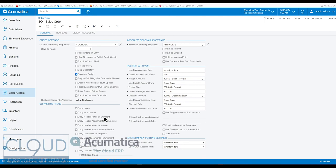a lot of customers like to maybe print those notes on the pick ticket for instructions of picking, or you could include those notes on the packing slip if you want to. Those are all report preferences. When you design your report, you can include whatever fields you want. But copy header notes to the shipment is new.